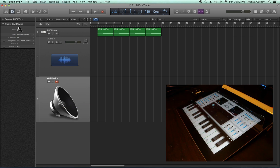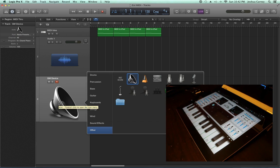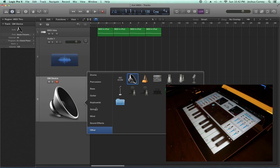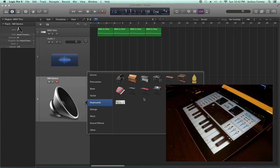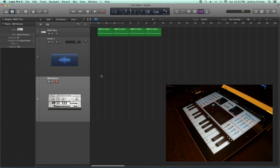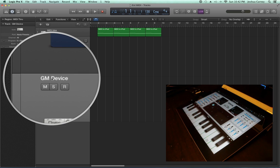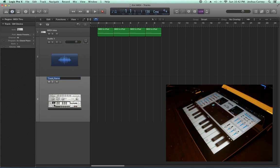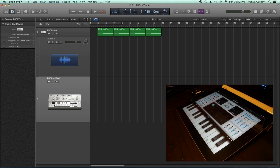Just for fun, I'm going to change the icon by right-clicking and give it something more appropriate. Unfortunately, I don't think there's an iPad icon, so I'll just use this one. For this track, I'm going to call this MIDI to iPad, because that's essentially what it's doing—sending MIDI data to my iPad.